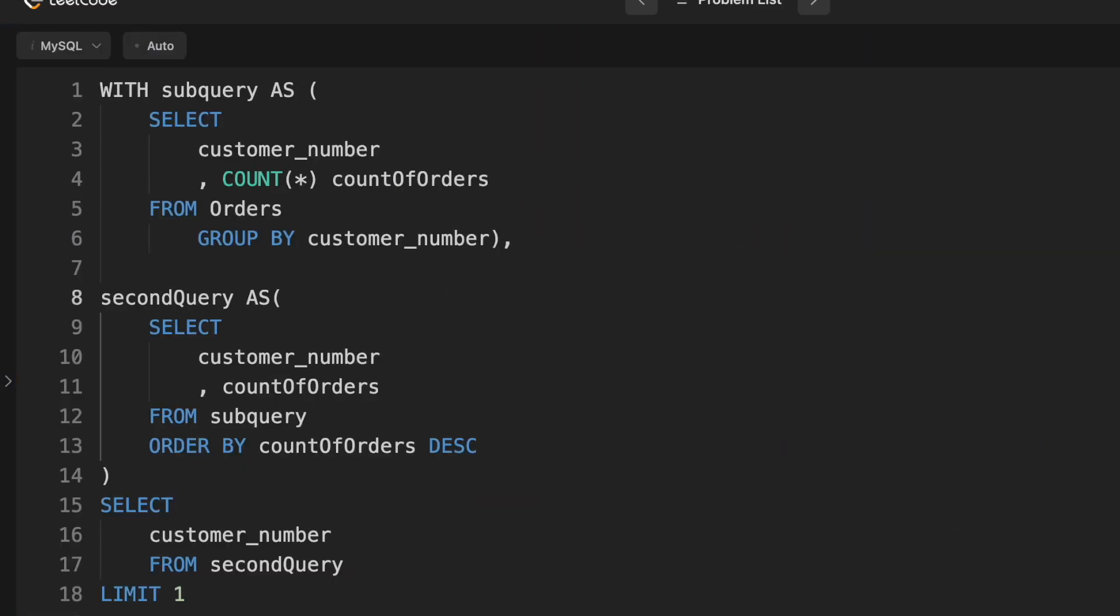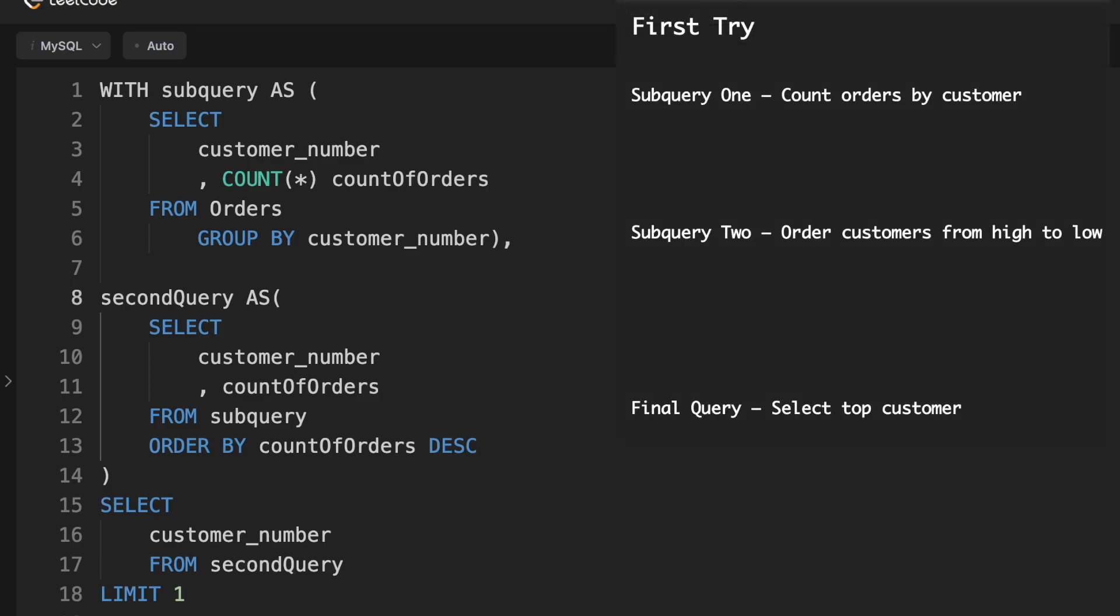Now, this solution is actually fairly performant. However, it might not pass some of the more elite interviews like at Google and Apple because it has one too many subqueries. However, it could pass at some startups. Depending. Some people who aren't super advanced in SQL like to use lots of subqueries.